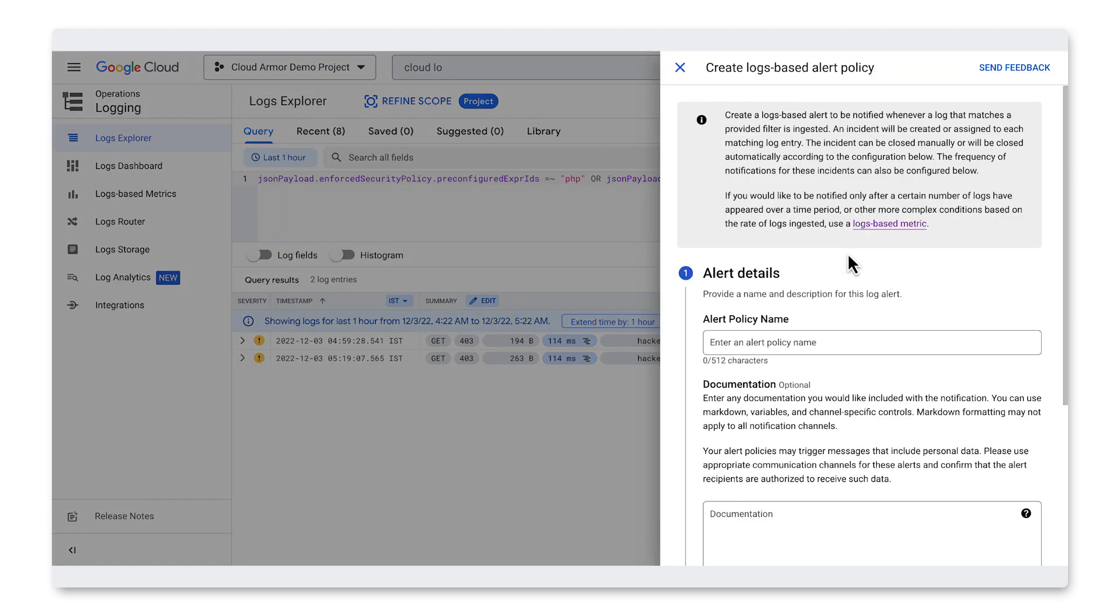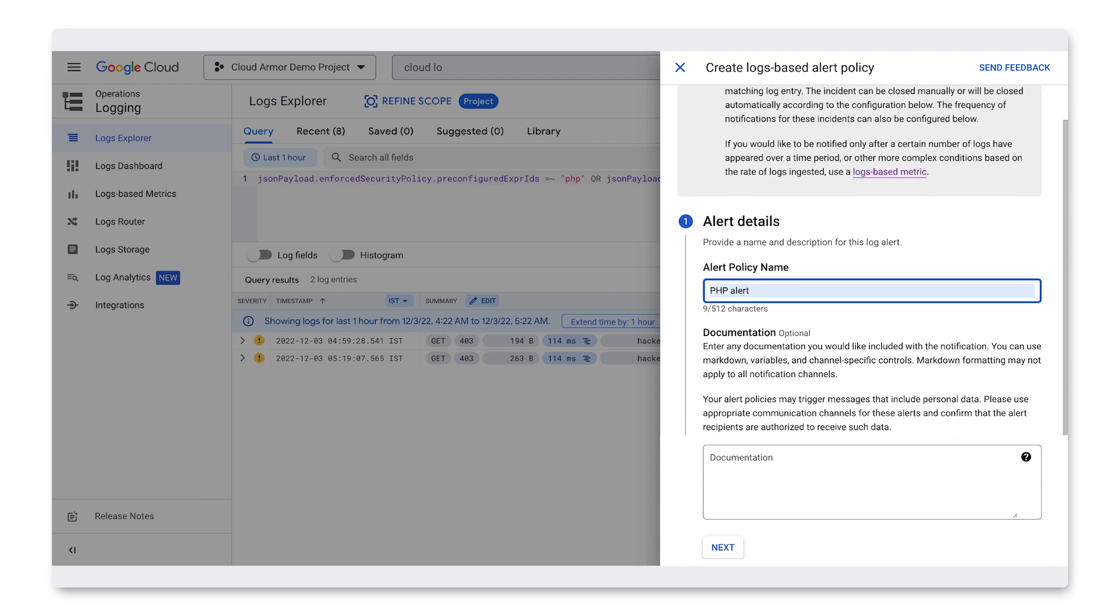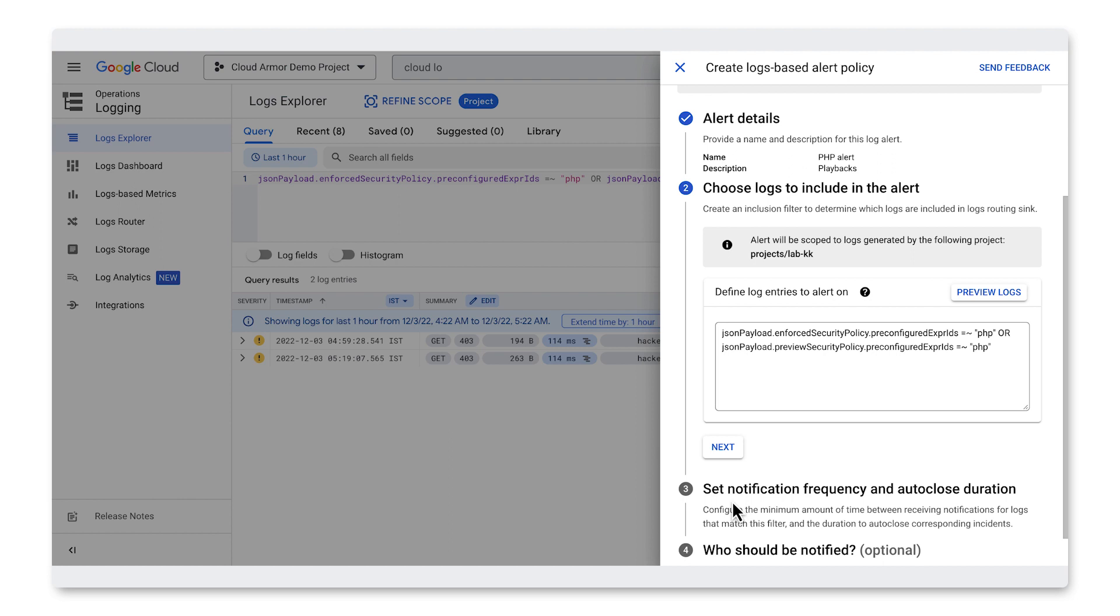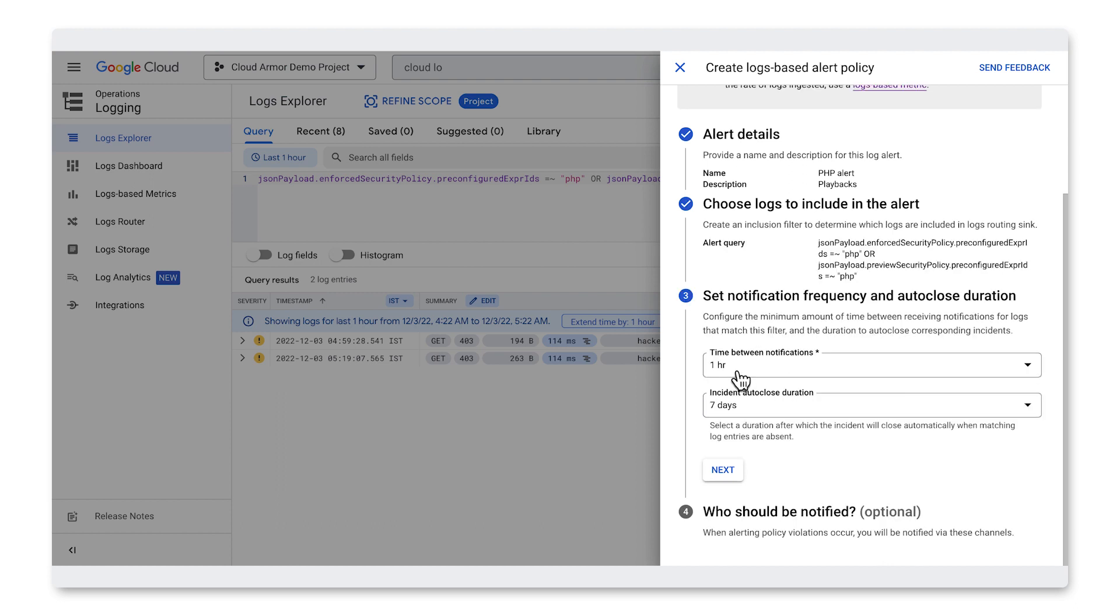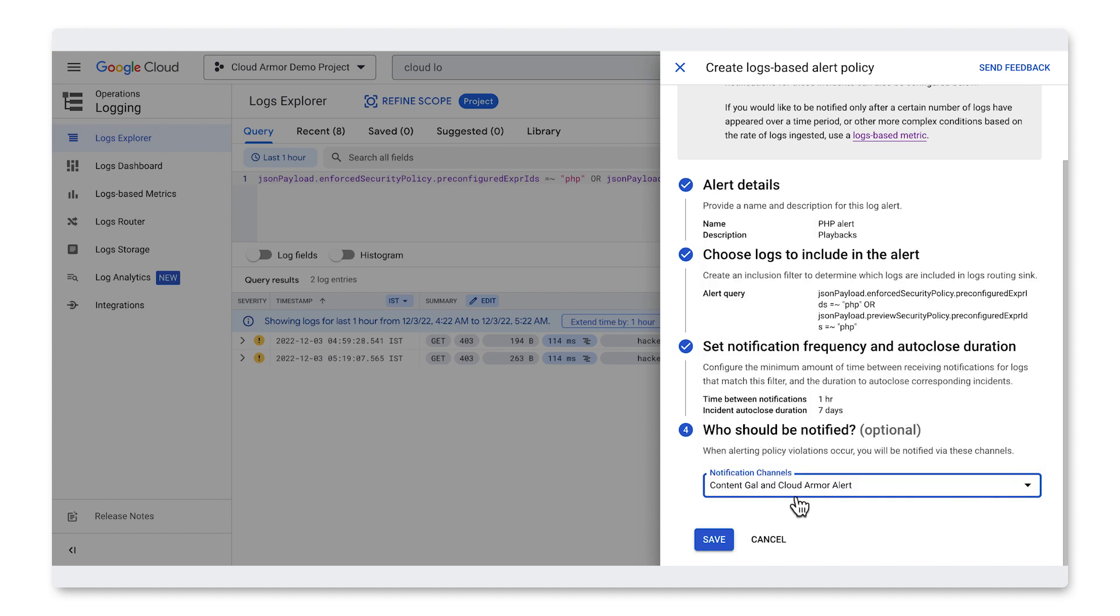Provide a name for the alert policy. Let's call it PHP Alert. You can optionally include documentation, for example, playbooks that should be leveraged by your teams when they receive this alert. Click Next and note that the query we initially entered in Cloud Logging is populated under Log to Include. We set the notification frequency and auto-close duration and click Next. For notification, select the Slack channel we created and optionally email as well. Click Save and we've created our alerting policy.